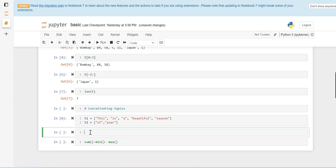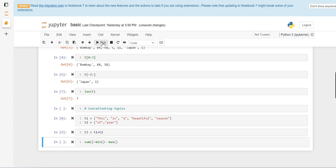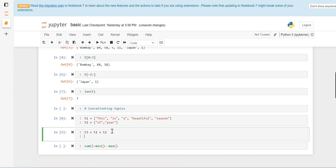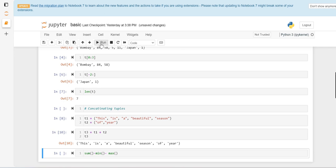Now I want a tuple 3 which can add the values of tuple 1 and t2. If I run this, we can see 'this is a beautiful season of year'. So this is how we can concatenate two tuples.